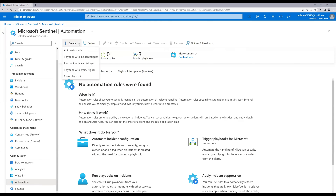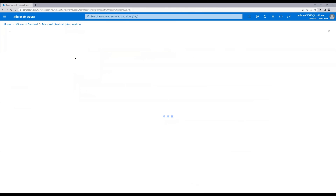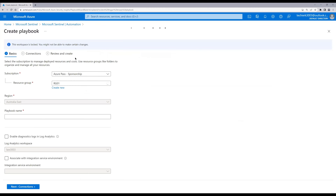Under the dropdown we can see five options. We'll talk about all five options in later videos, but for this lab we'll create a playbook with incident trigger, which means a playbook will be triggered every time a new incident is created. Click on 'Playbook with incident trigger'. Here we need to select the subscription, the resource group, and give the playbook a name.